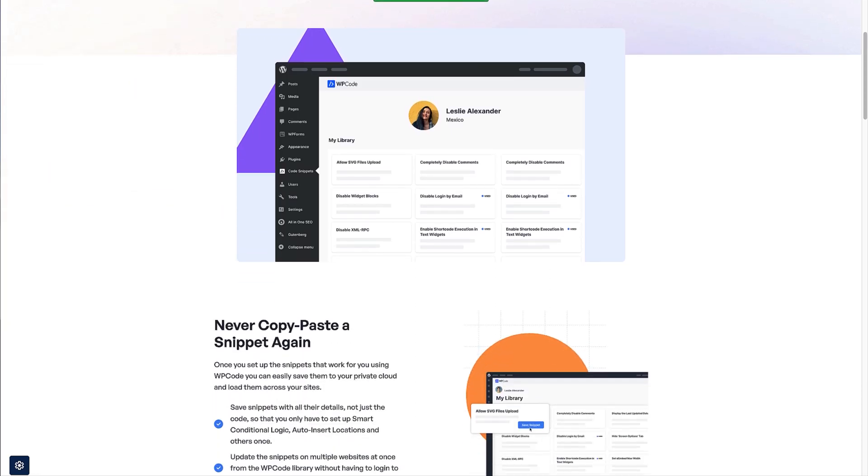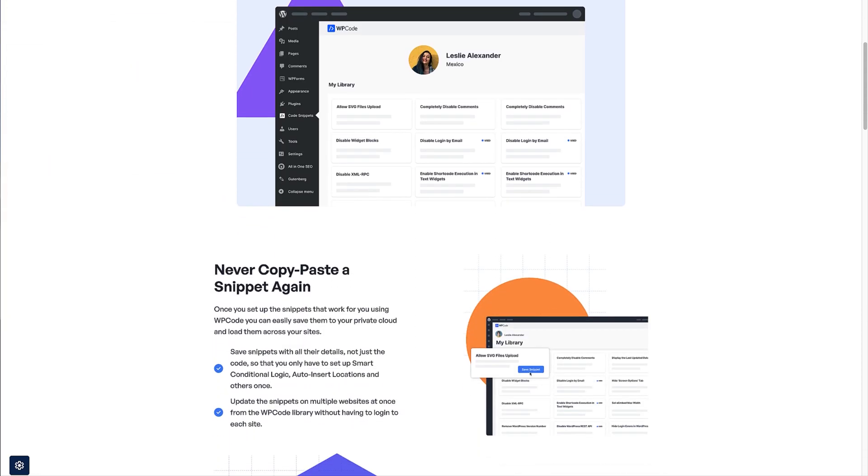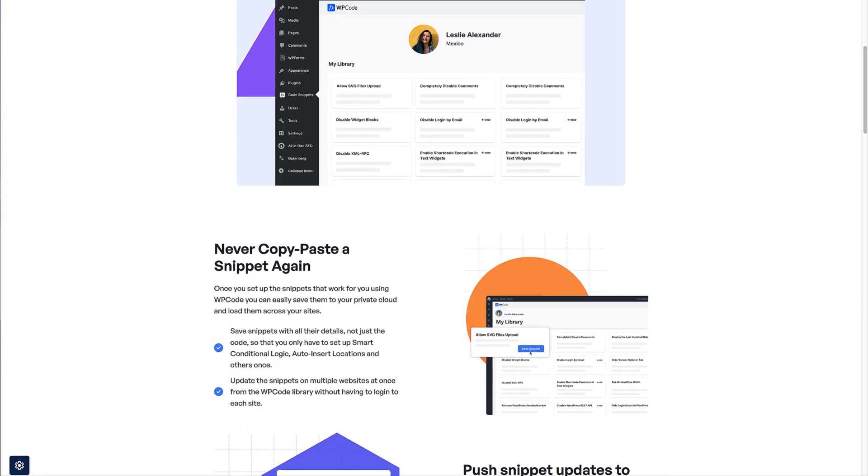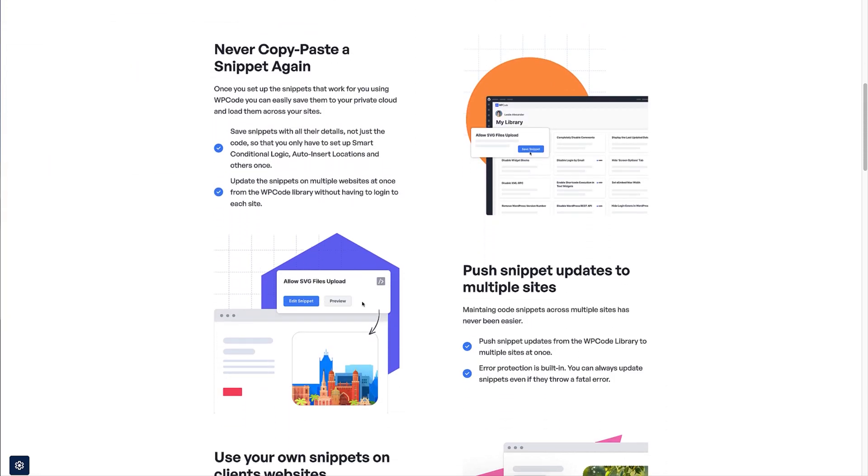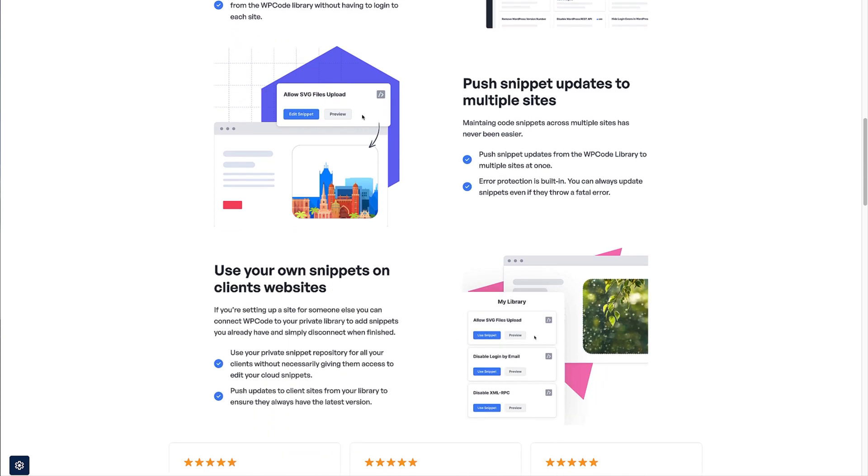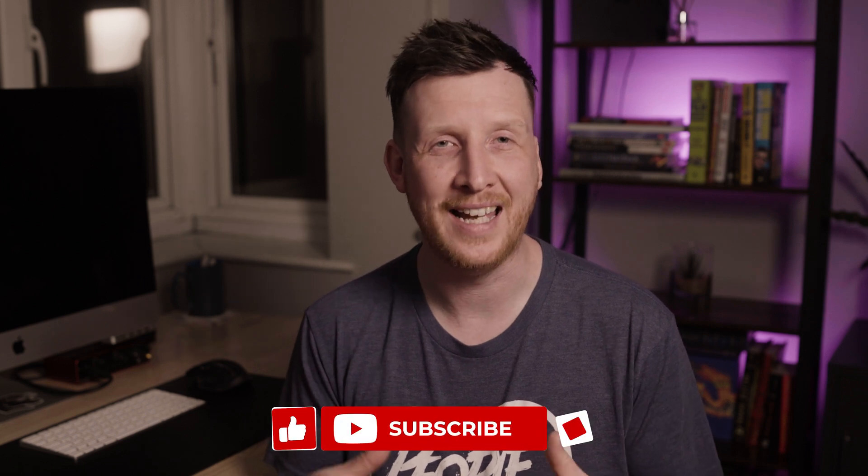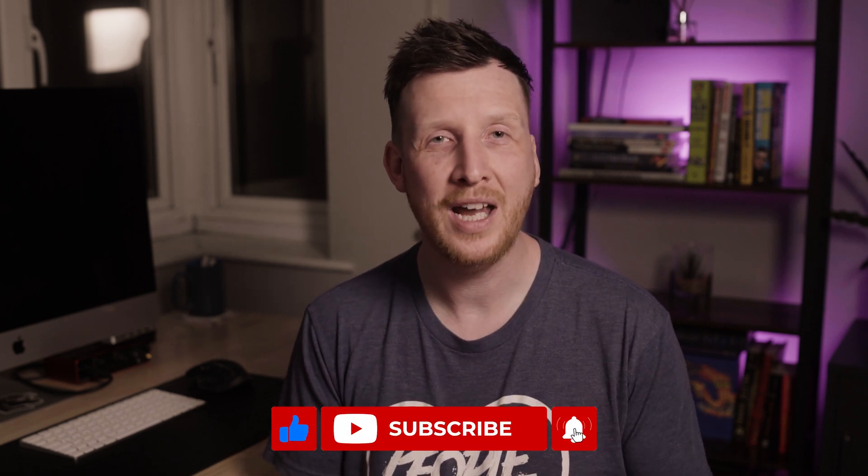Scared of breaking your site? WP Code has built-in error protection. You literally can't crash your site with a bad snippet. And here's my favorite part. You can save all your favorite snippets in the cloud. So when you build another website, and trust me you will, all your snippets are right there waiting for you. Before I show you exactly how this works, do me a quick favor and hit that subscribe button. We share weekly WordPress tutorials and tips just like this to help you build better sites.